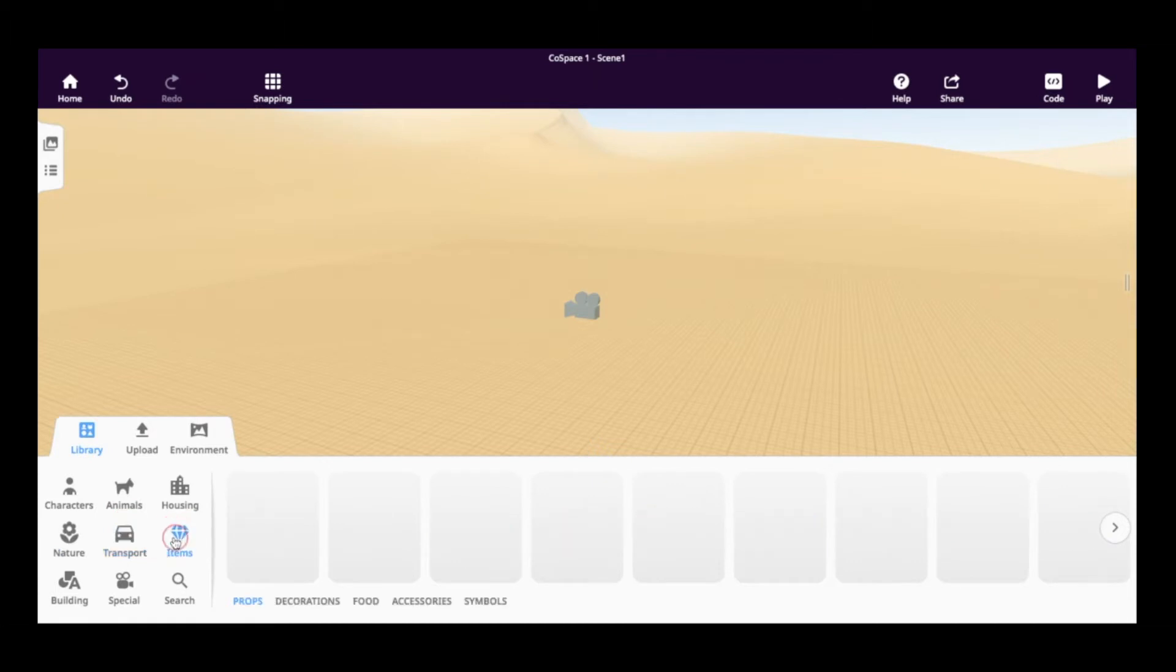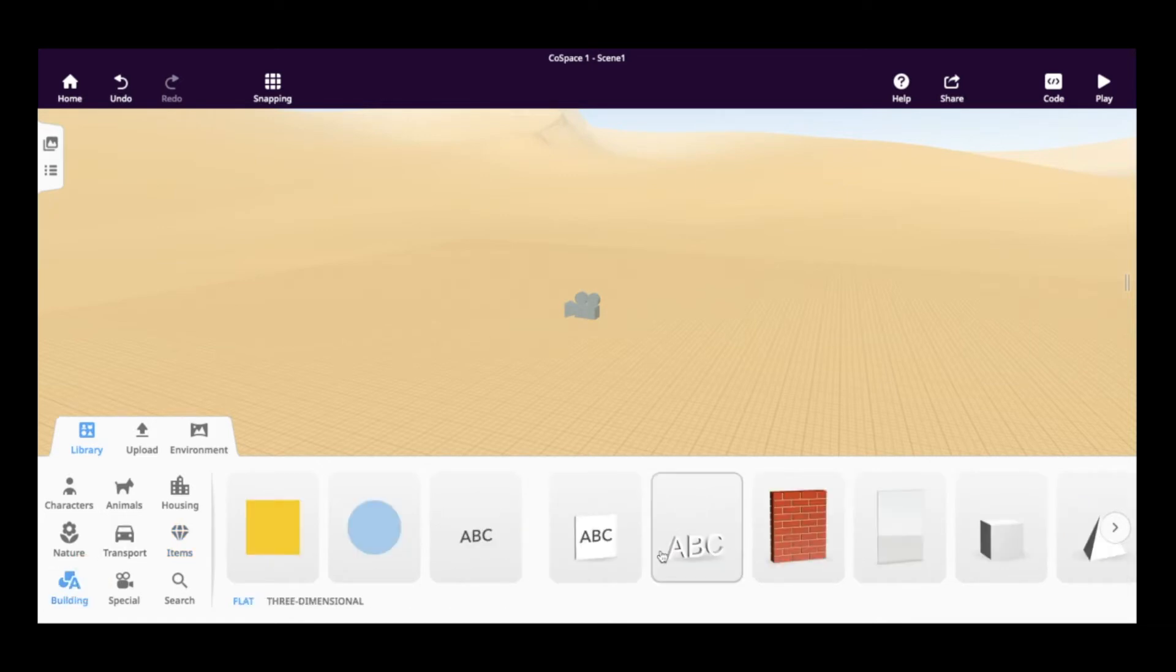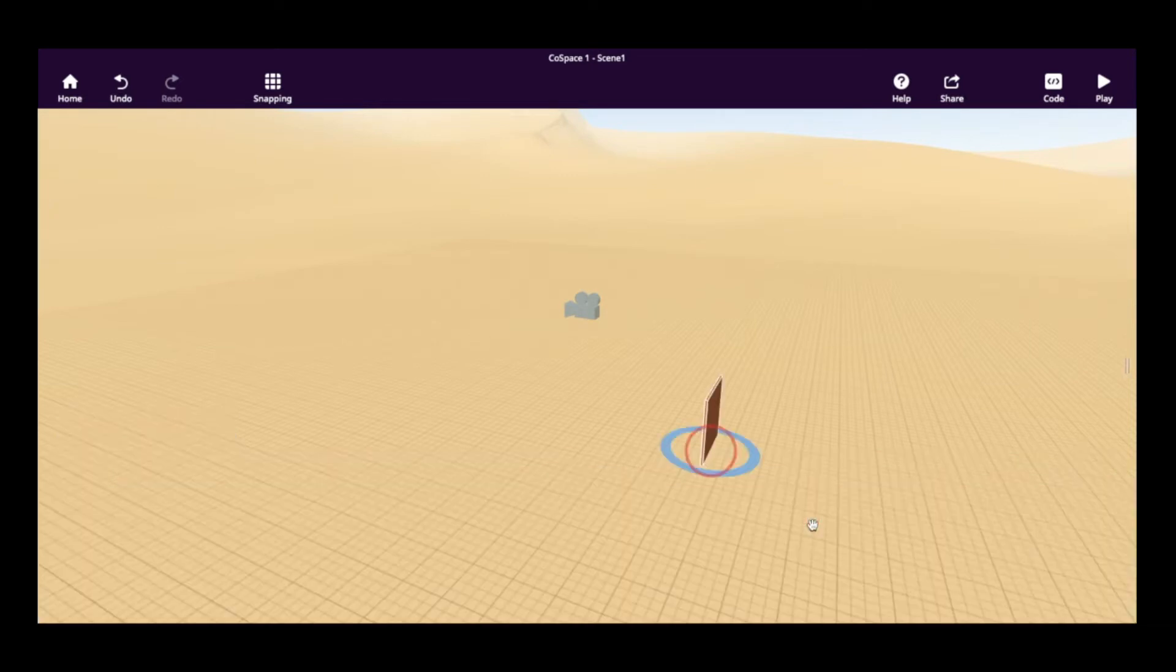And probably the most useful one is the building section, which allows us to take various blocks and objects and build what we want with them. We're going to start today with the brick wall. I'm going to place it in front of the camera now.